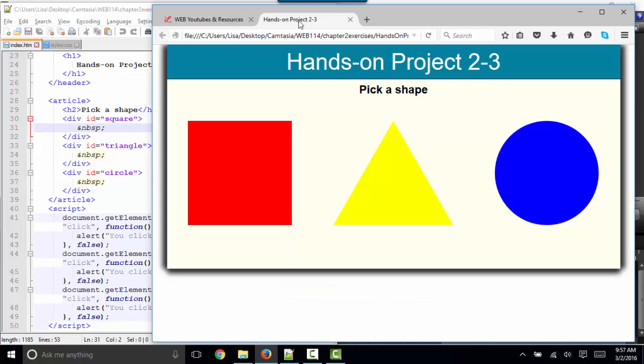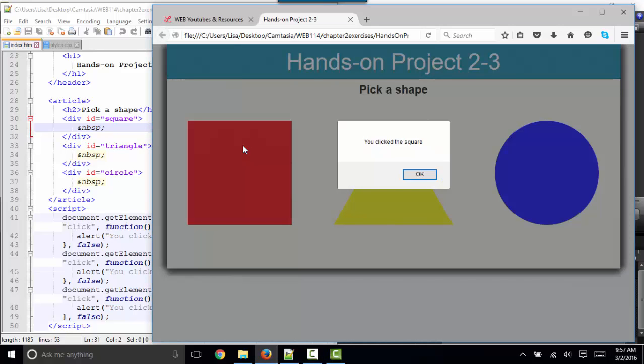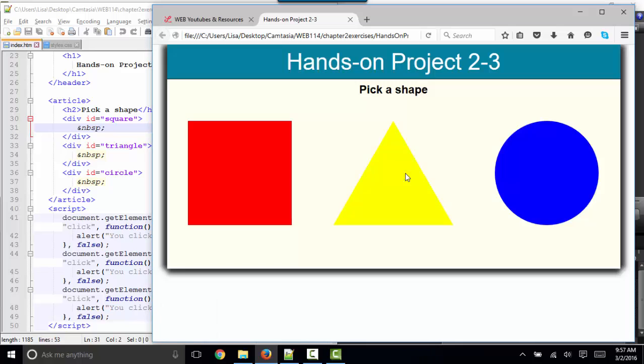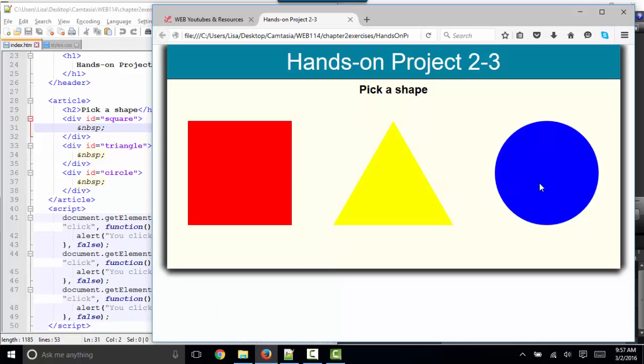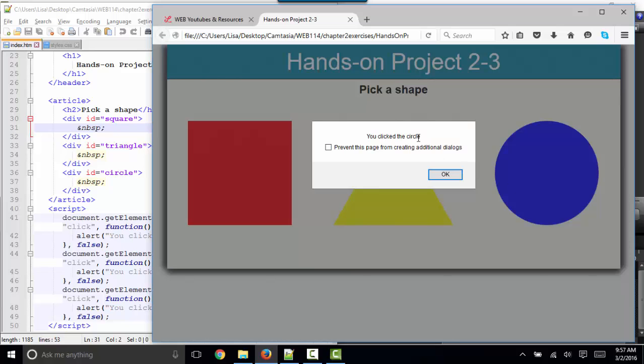And the webpage looks like this, pick a shape, and the JavaScript, when you click on one of these elements, tells you what you clicked on. So it's just doing a window alert to tell you that you've clicked the circle, the triangle, or the square.